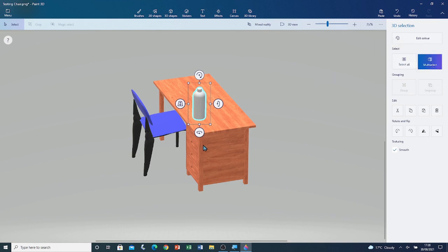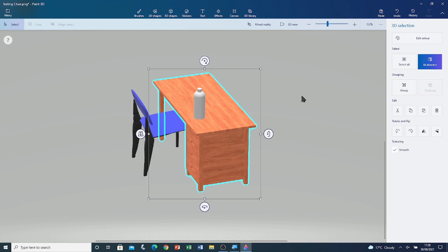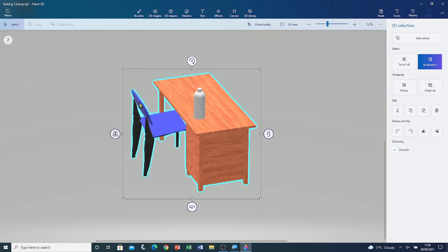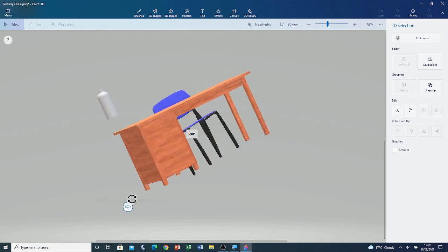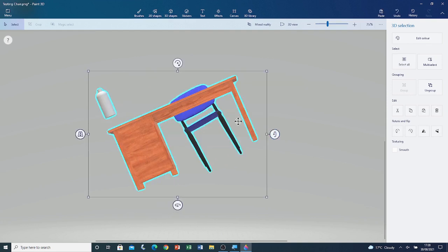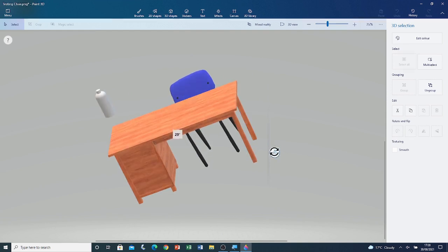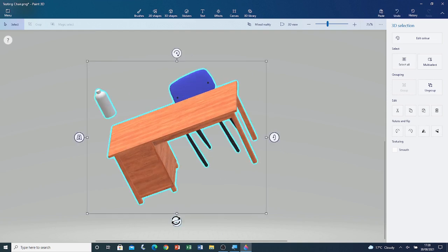Then, click on the desk. Then, click on the chair. Then, go to the sidebar and click on Group. Now, if I rotate it, you can see that all 3 objects are a single object. They all rotate together.